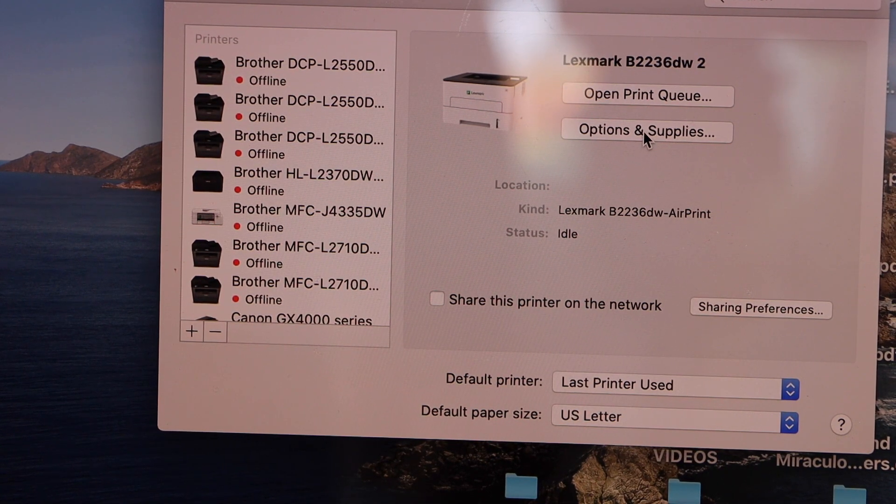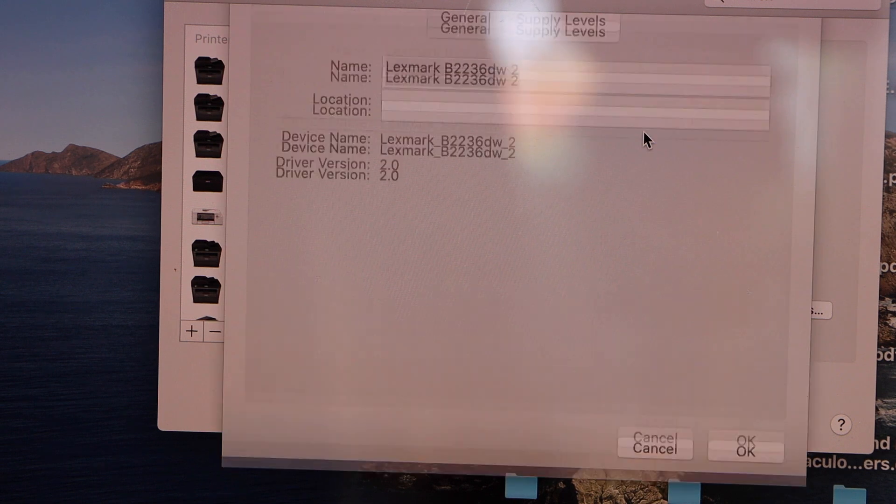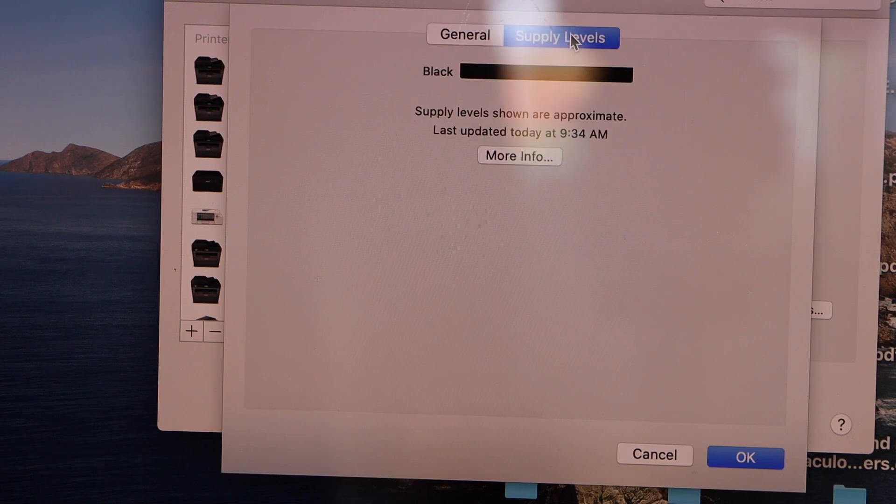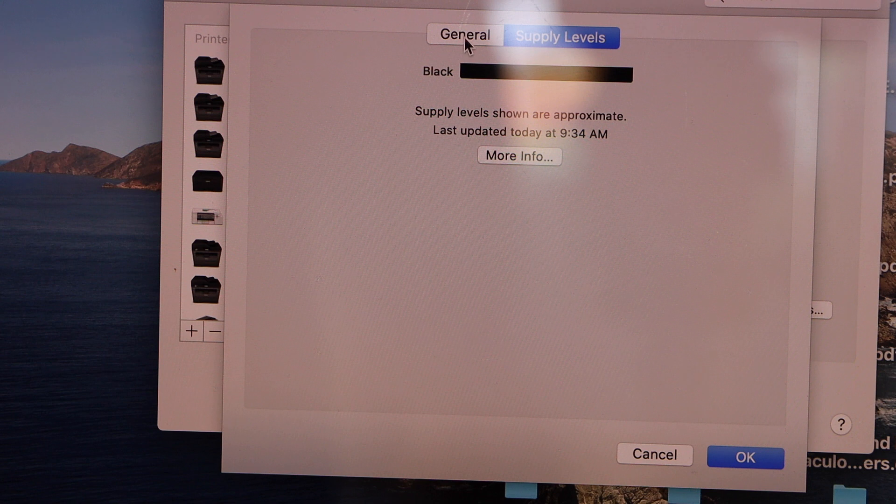We can click on the print and supplies, supply level, that's the estimated level of ink.